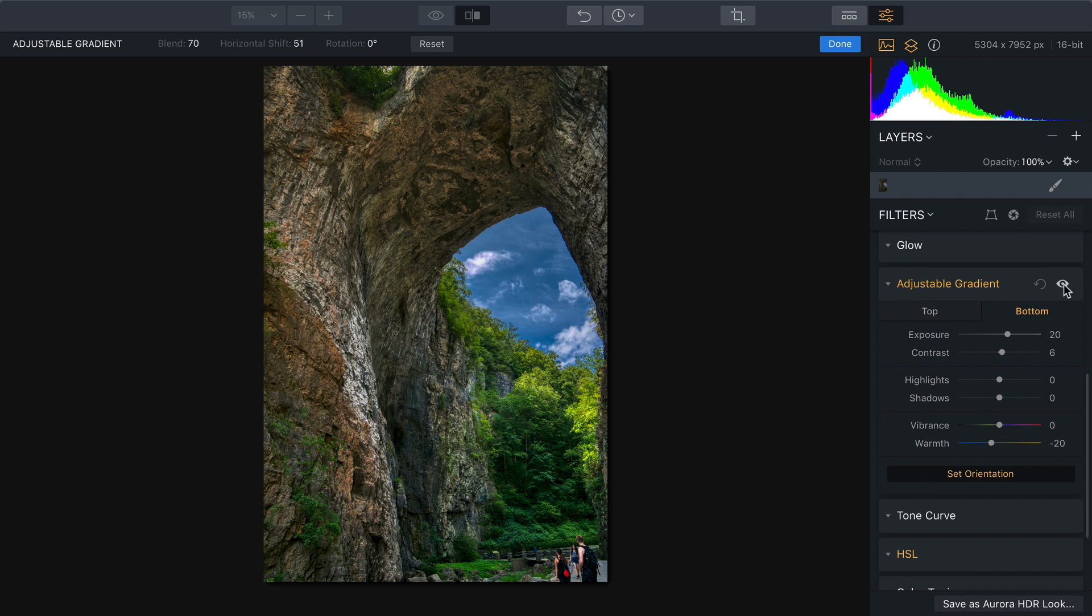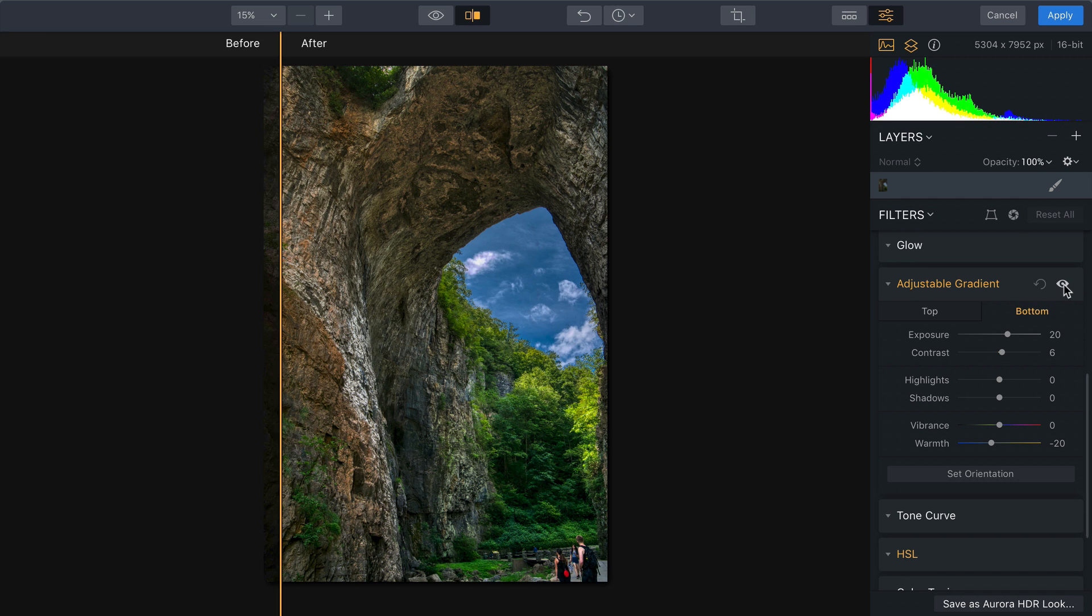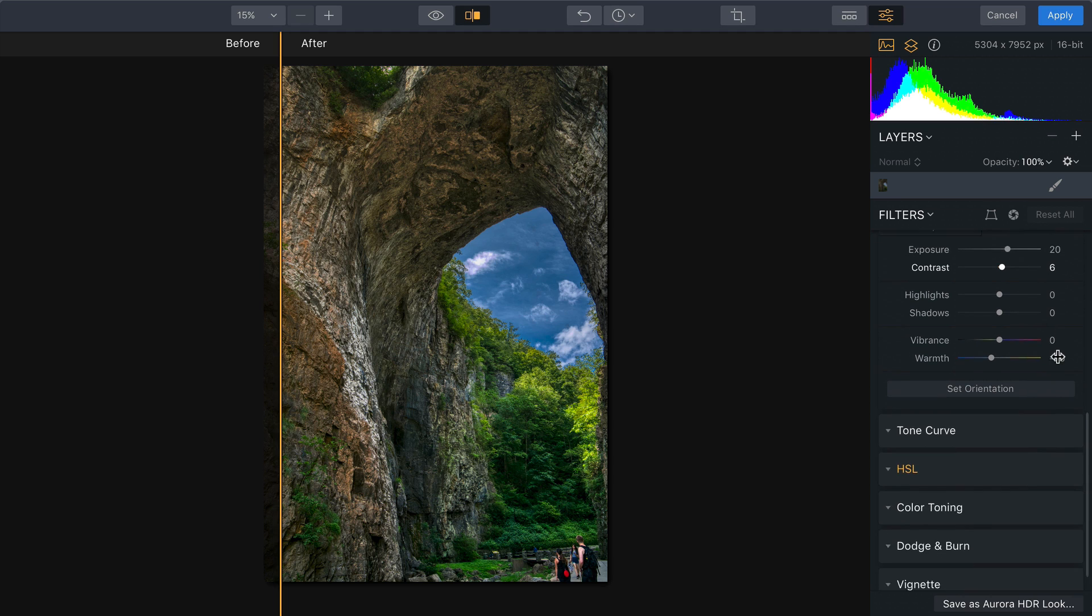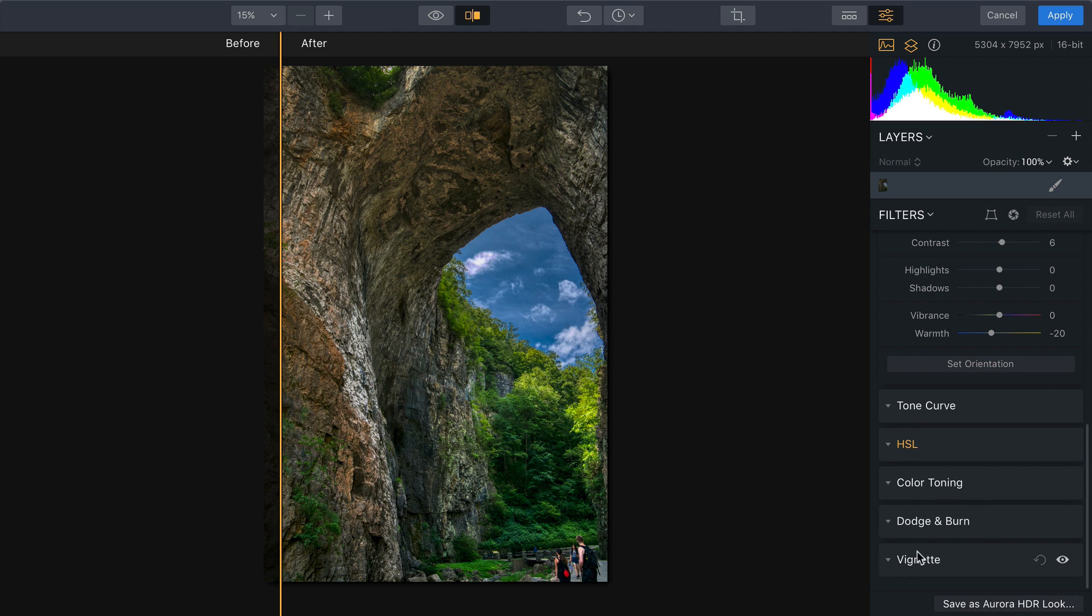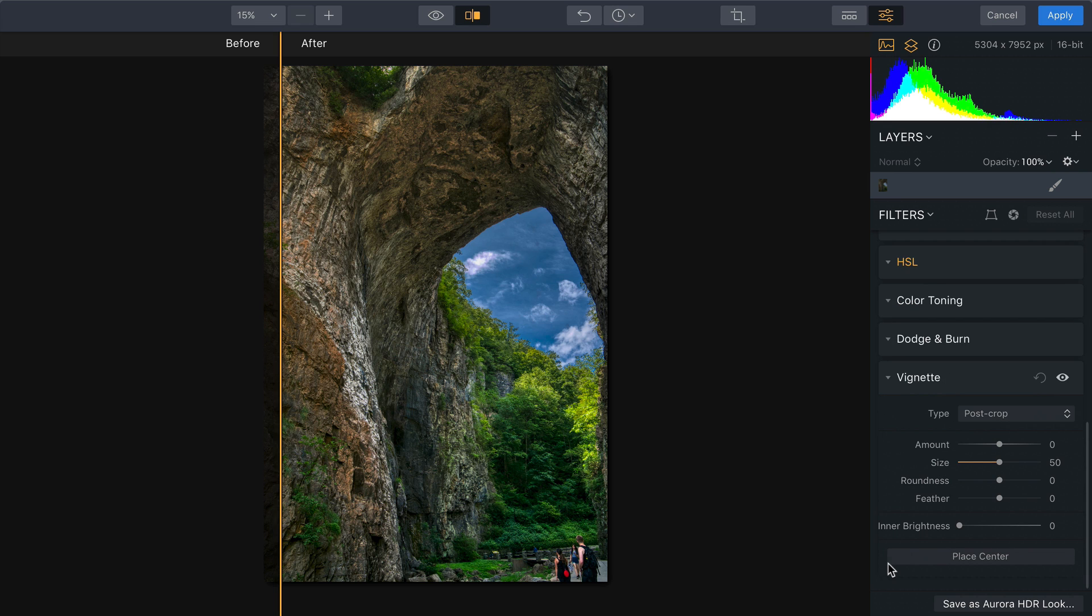Remember, with any filter you can toggle it on and off to see the change that it makes. I really like that. Additionally, I can apply a vignette here or just do that over in Lightroom, wherever you're more comfortable with.